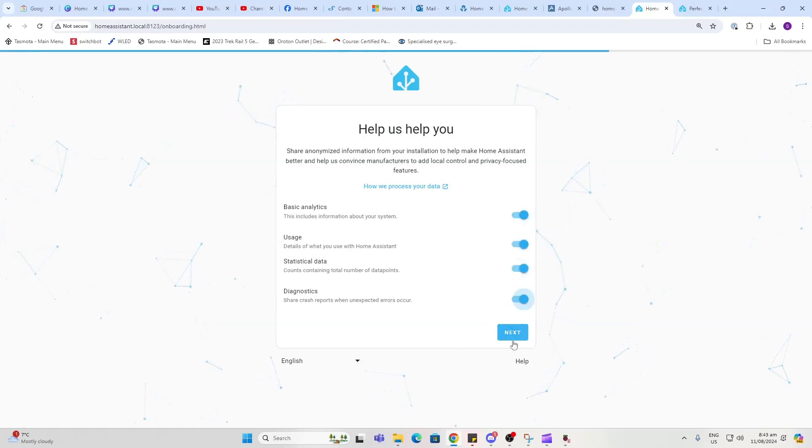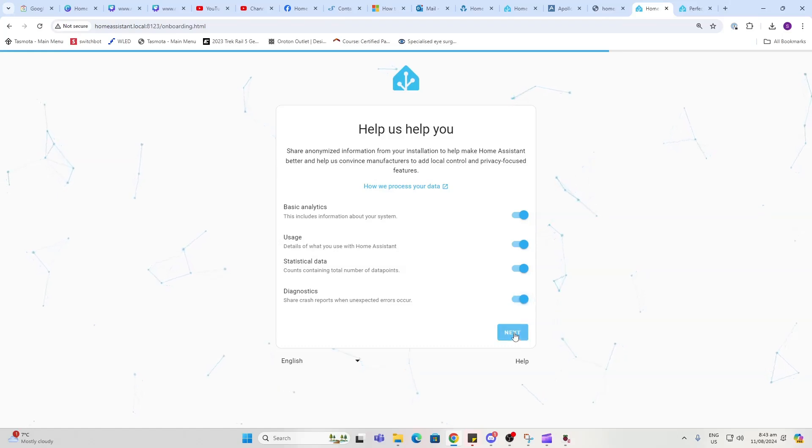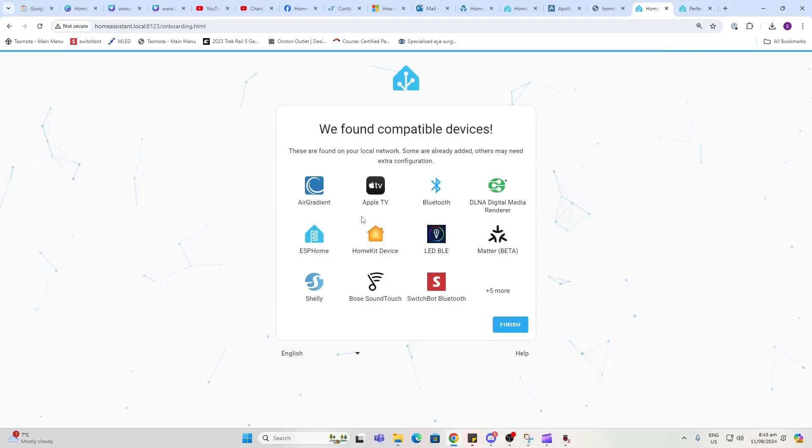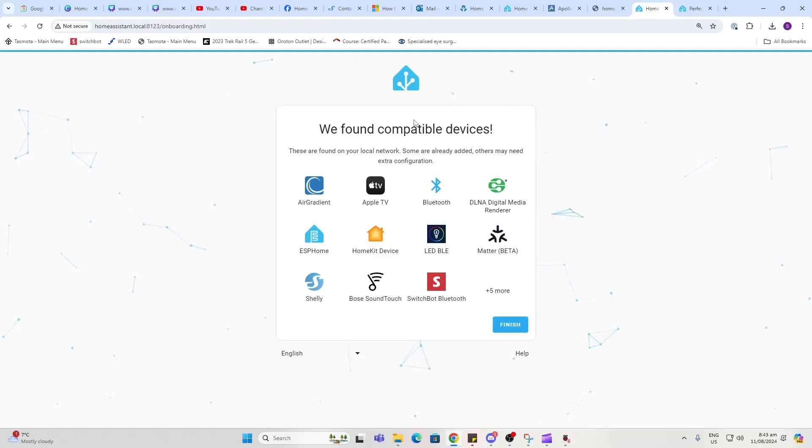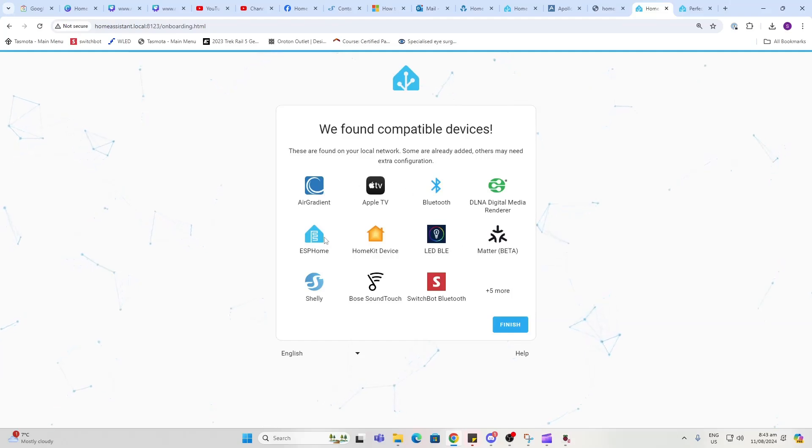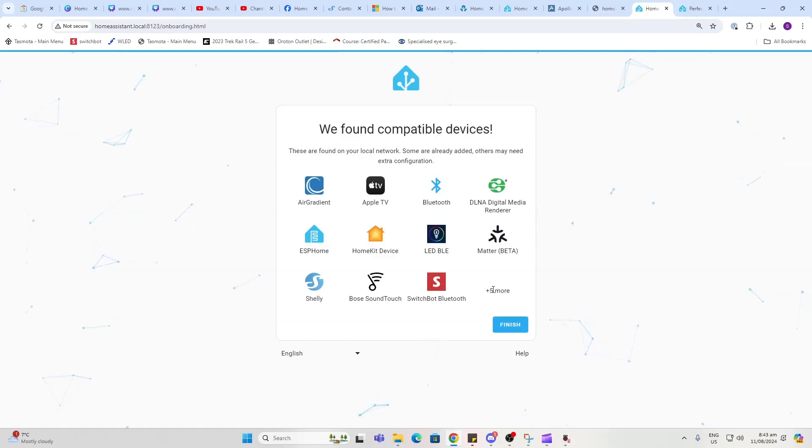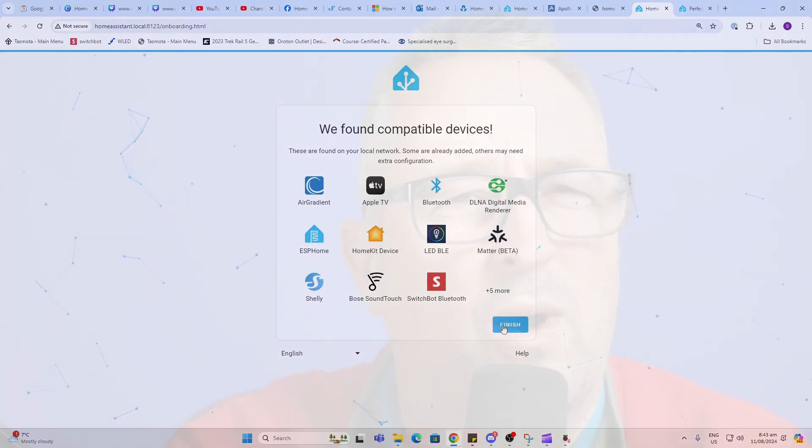Now once you've got to this stage, mine has already picked up a whole lot of smart devices that are already installed in my smart home, so you may already have something like this. Well, that was the end of part one. We've got our Home Assistant all set up. In the next episode, we're going to start connecting devices and creating our first automation. See you in the next one, bye for now.